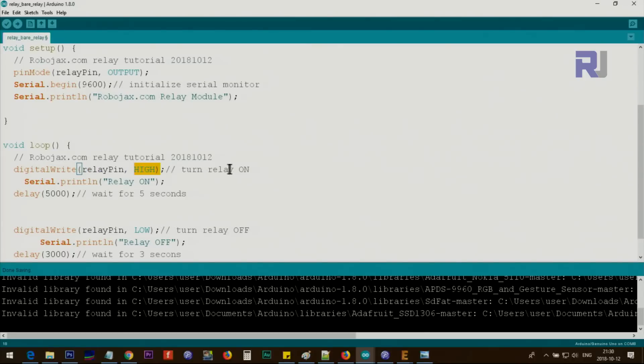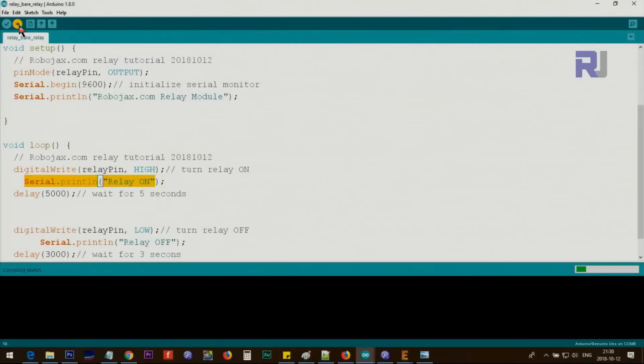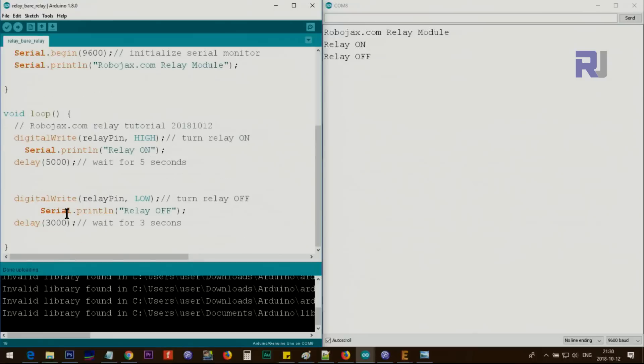Inside the loop, we say digitalWrite pin 2 to be high. This will turn on the relay for us, and then we print this on the screen. Let me upload it. When the program runs, it says relay on, then waits for 5 seconds.